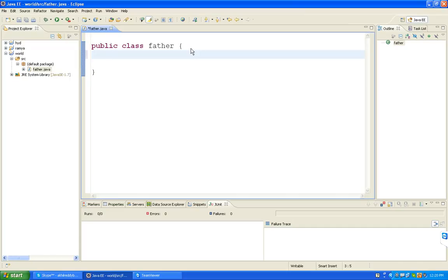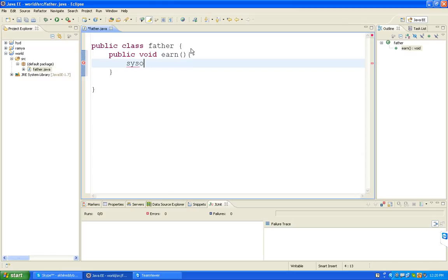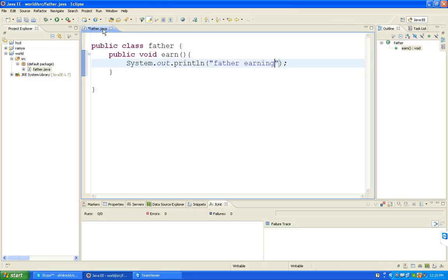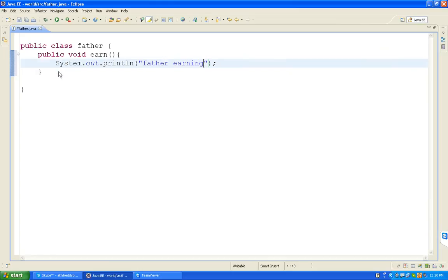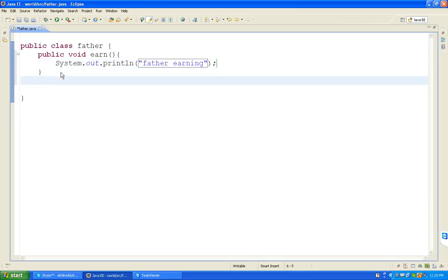Now I am writing functions. Public void earn. I am writing 'Father earning' - this is the property, this property belongs to father, that is the reason the logic is 'father earning'. Next, public void drive.